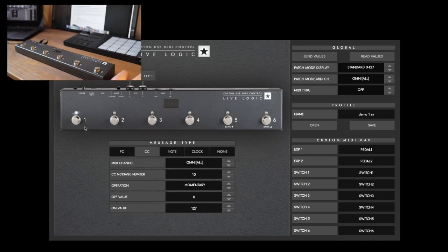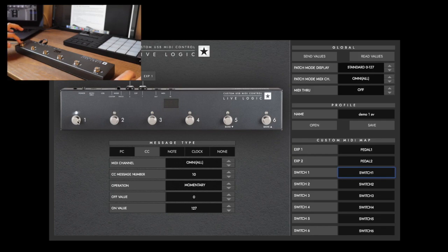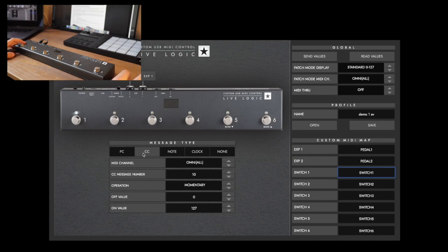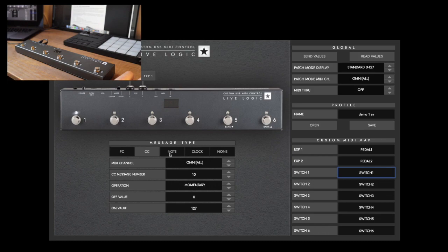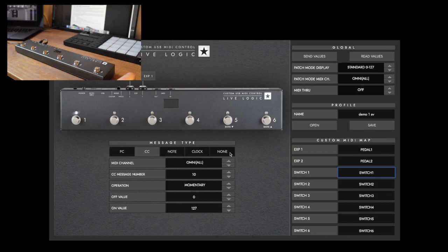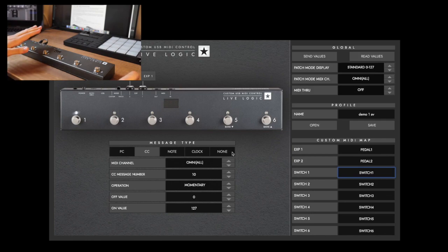For each button, you have these different types of MIDI settings. In this one, I've clicked on the first pedal button, and I can change this from PC to CC (which controls any parameter), to Note (which is the same as a key note on a MIDI keyboard), to Clock (which is used to synchronize tap tempo BPMs), or alternatively None if you want to make this completely inactive.